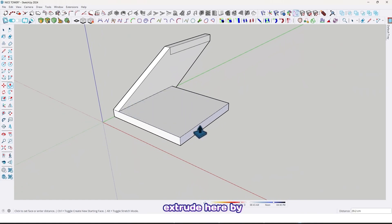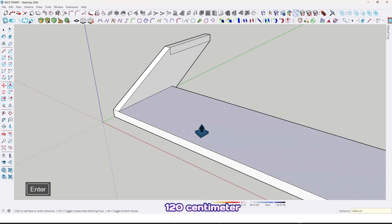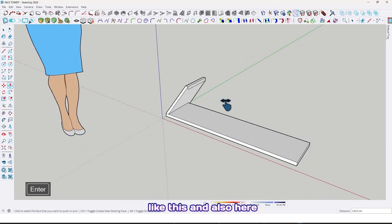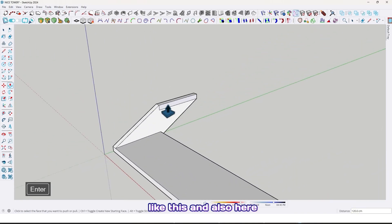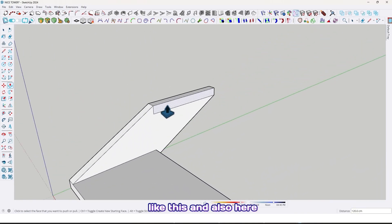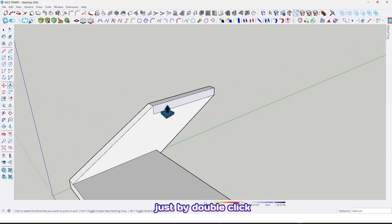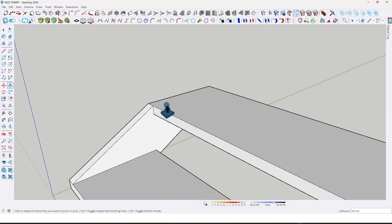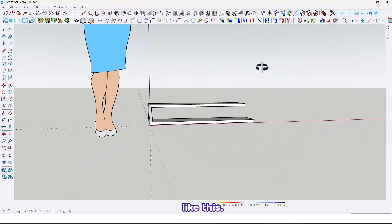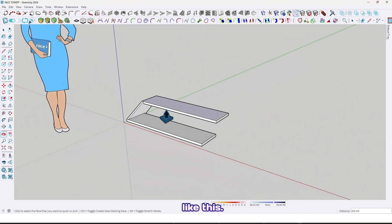Extrude here by 120 centimeter like this, and also here just by double click like this.